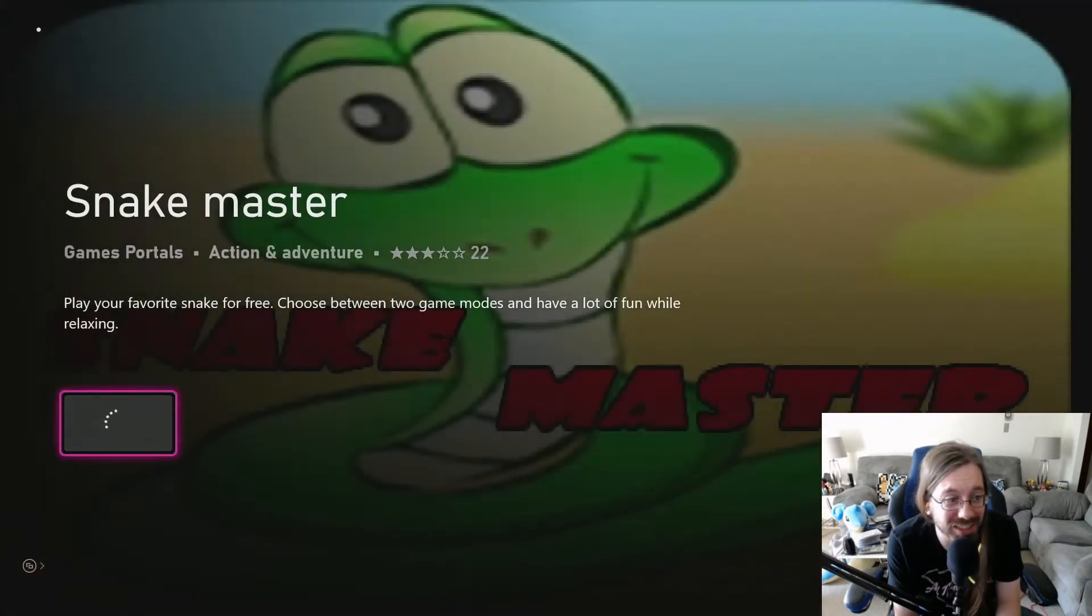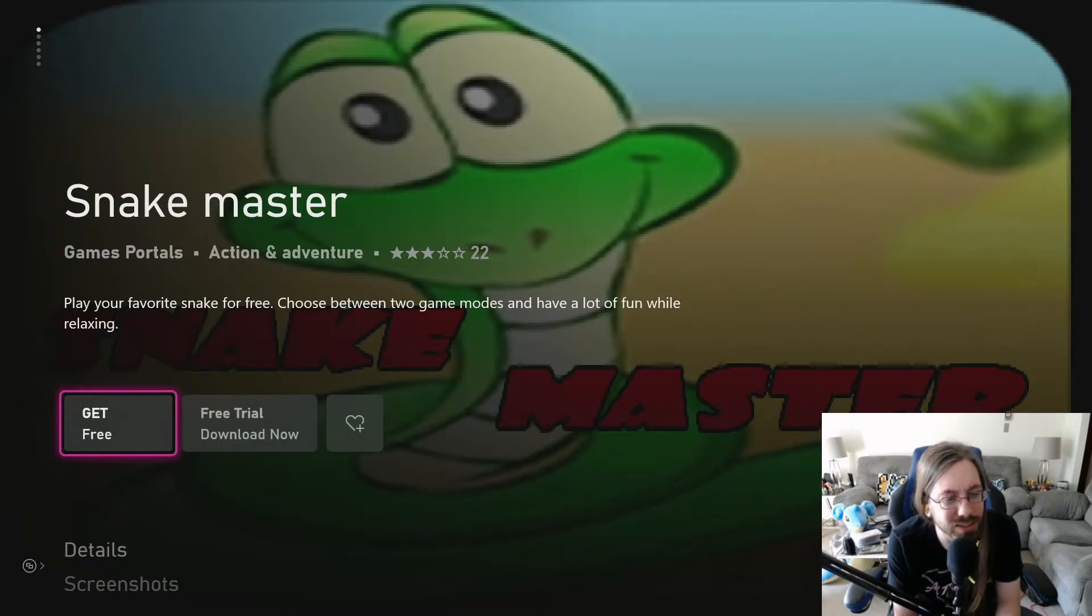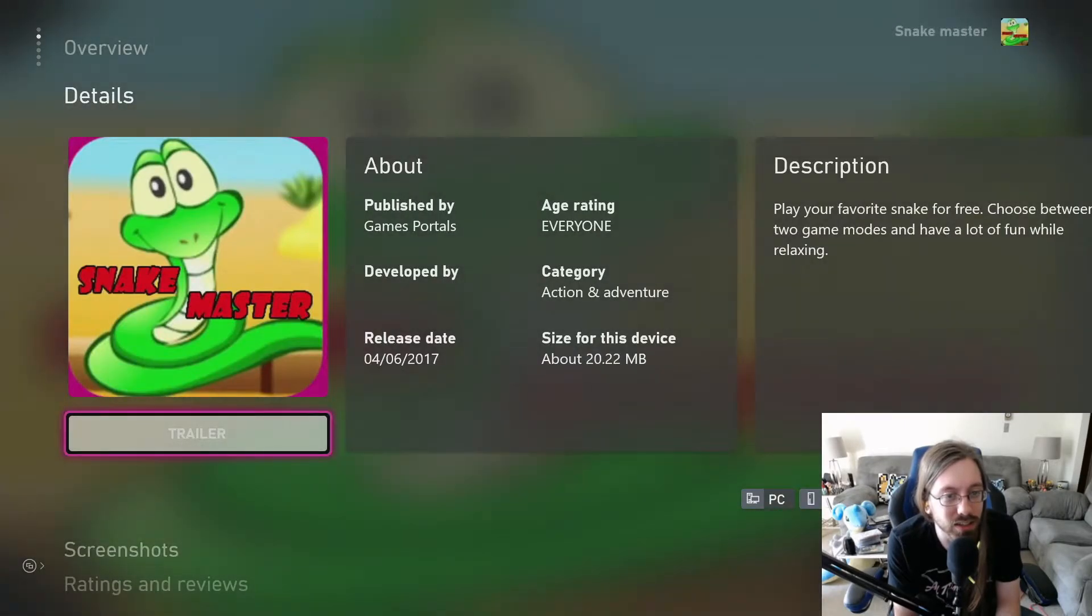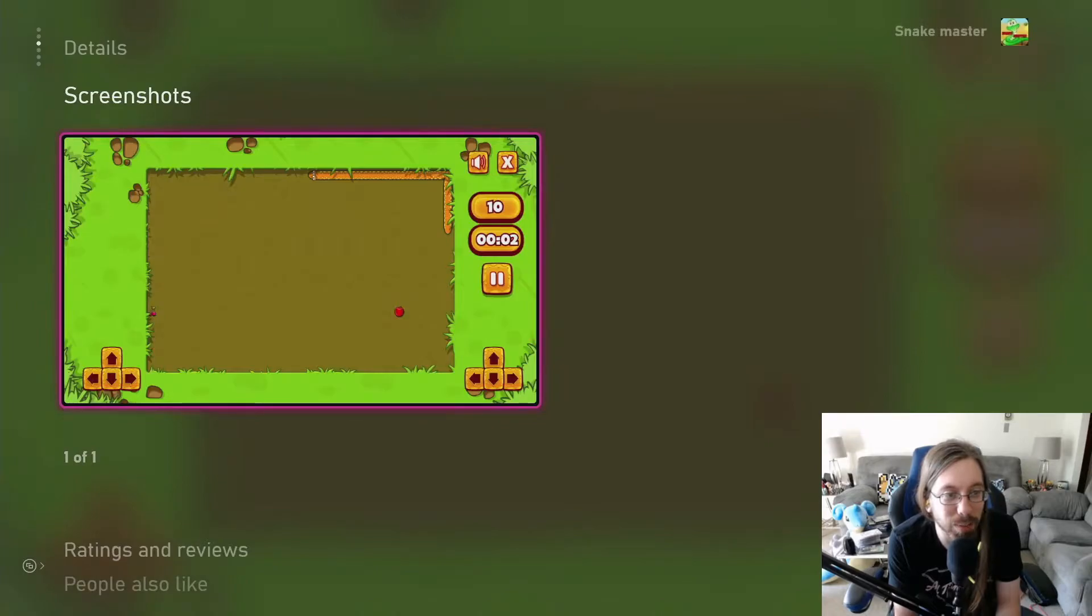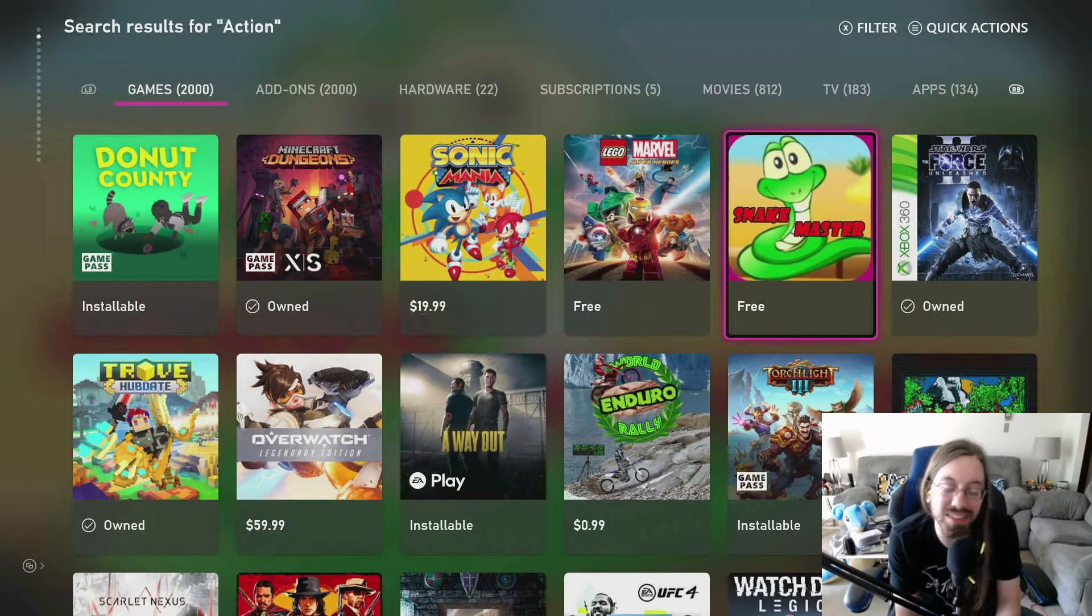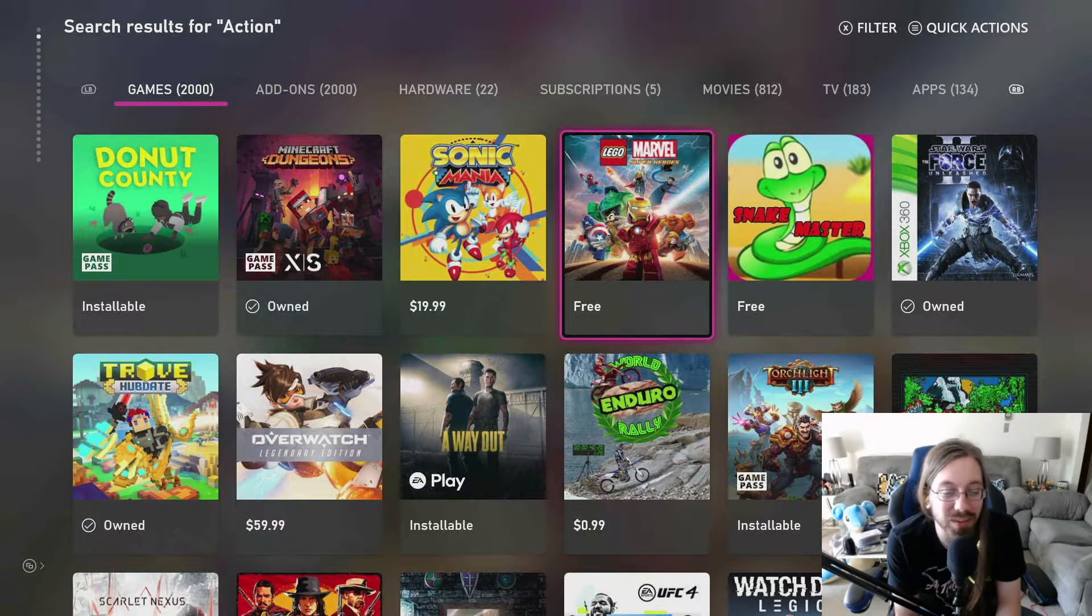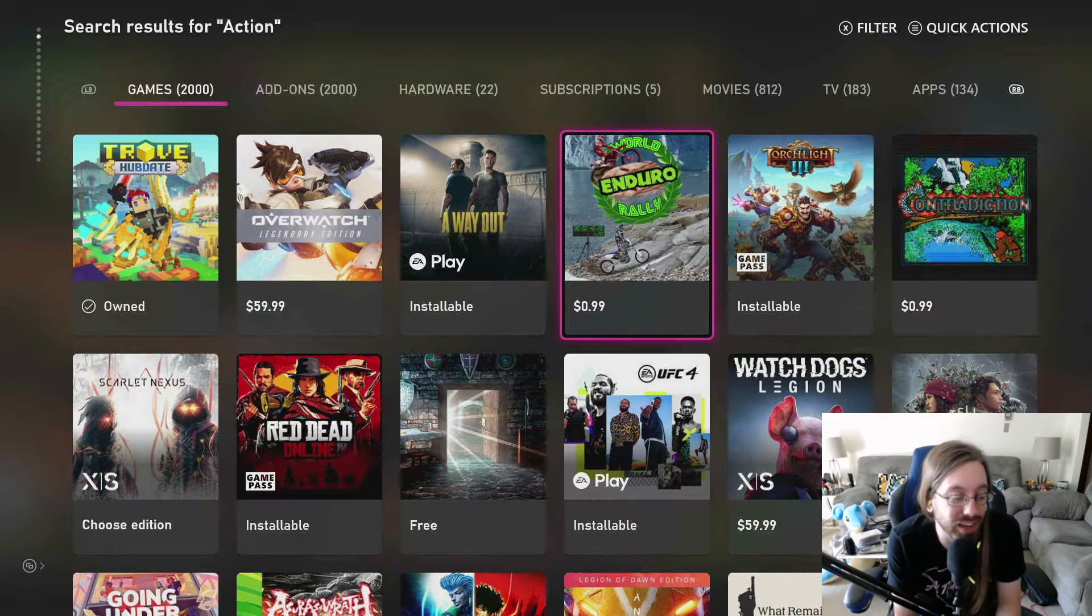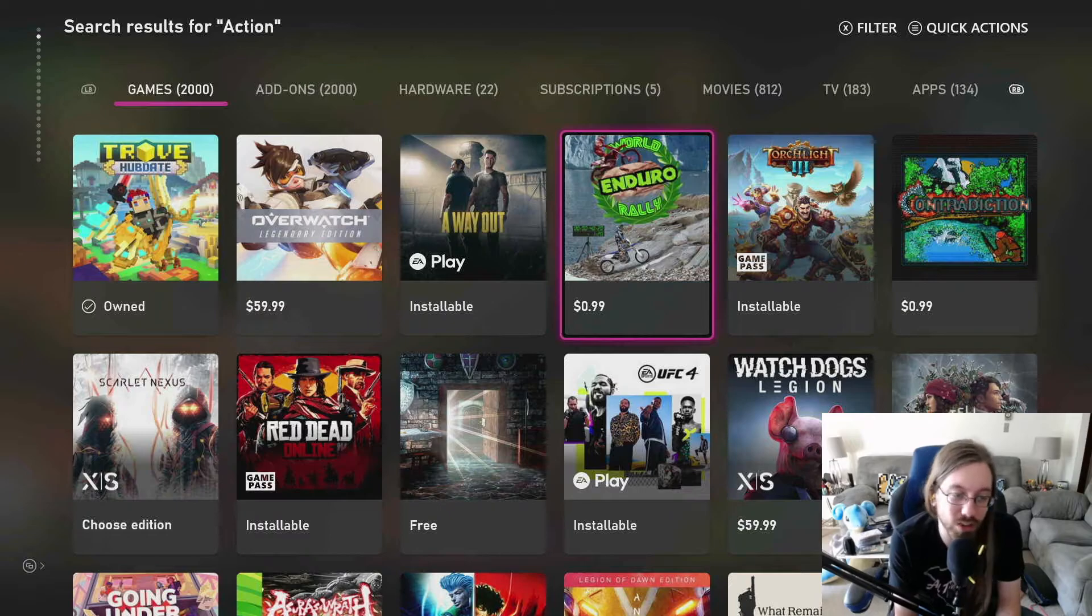Snake master. Play your favorite snake for free, choose between two game modes and have a lot of fun while relaxing. Alright, is it just, yep, it's just Snake. Why do these games exist? Why? All of it, all the questions.